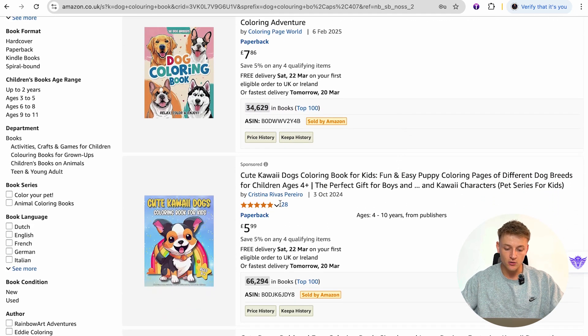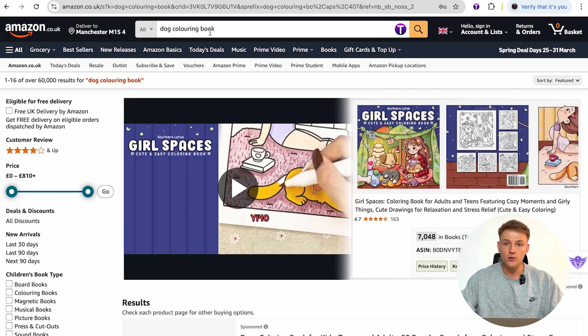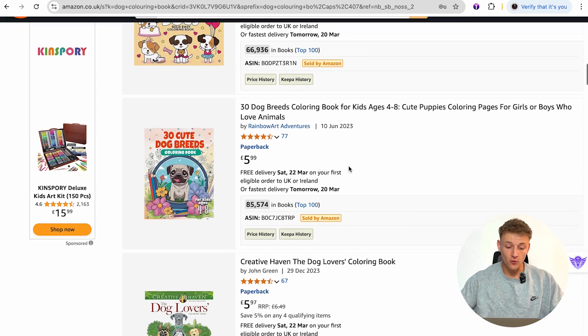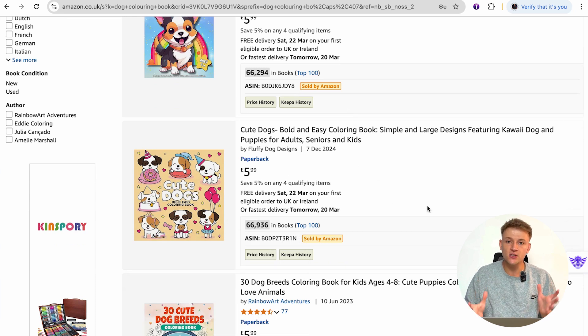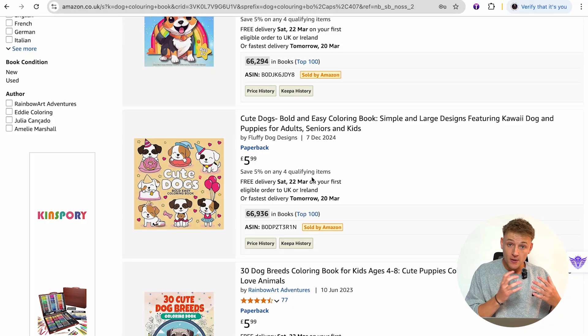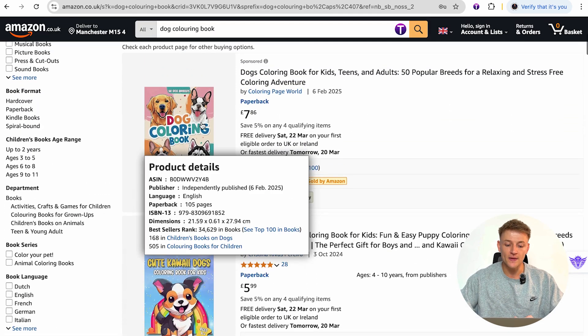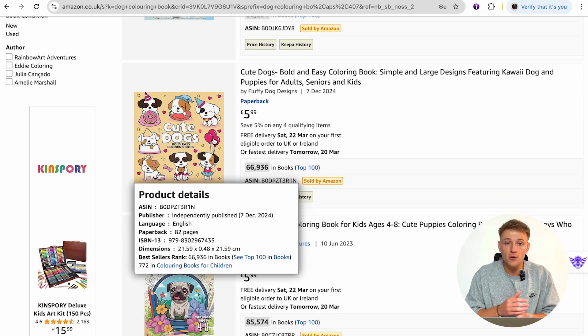The same story for the second result — 'Cute Kawaii Dogs Coloring Book for Kids.' That person has paid for their book to be shown at the top of search results. You then have organic rankings below — books ranking organically for this keyword. Ideally you want to be ranking first organically because those people aren't paying for clicks, whereas if someone clicks on an ad result, that person pays for that click.